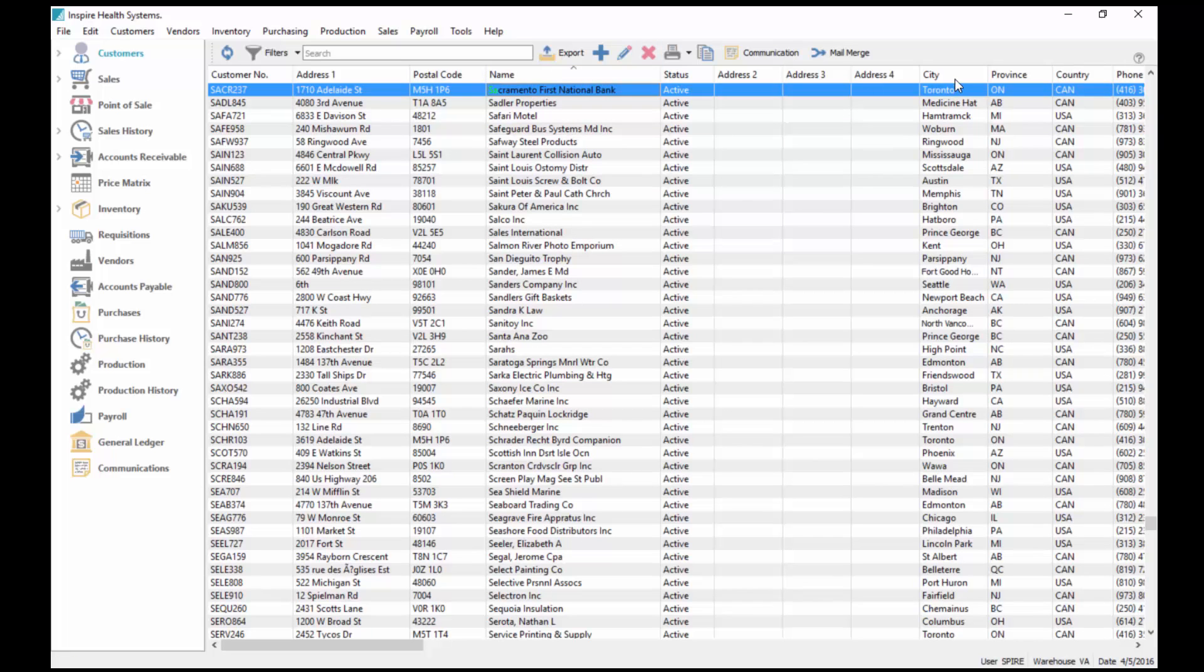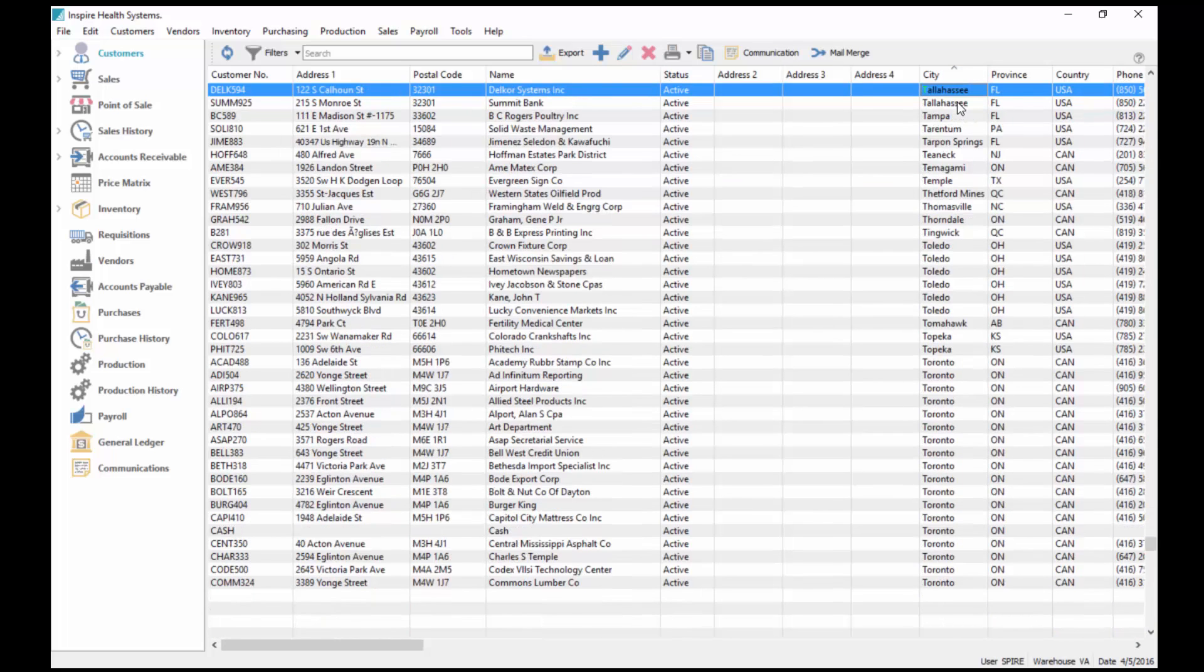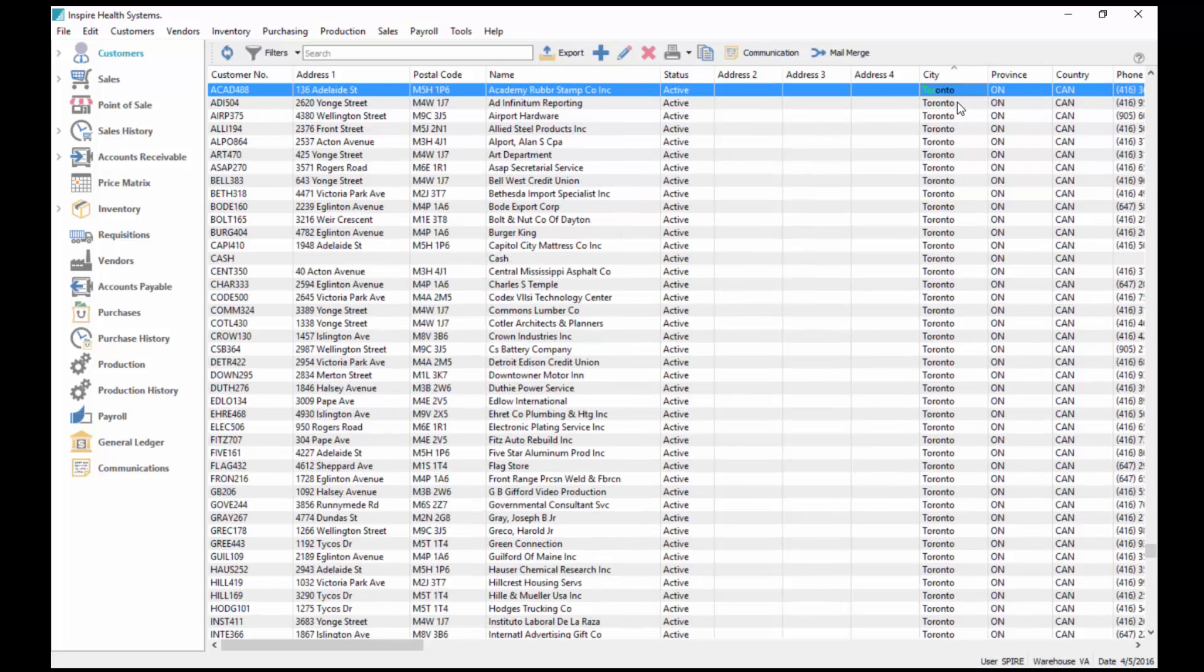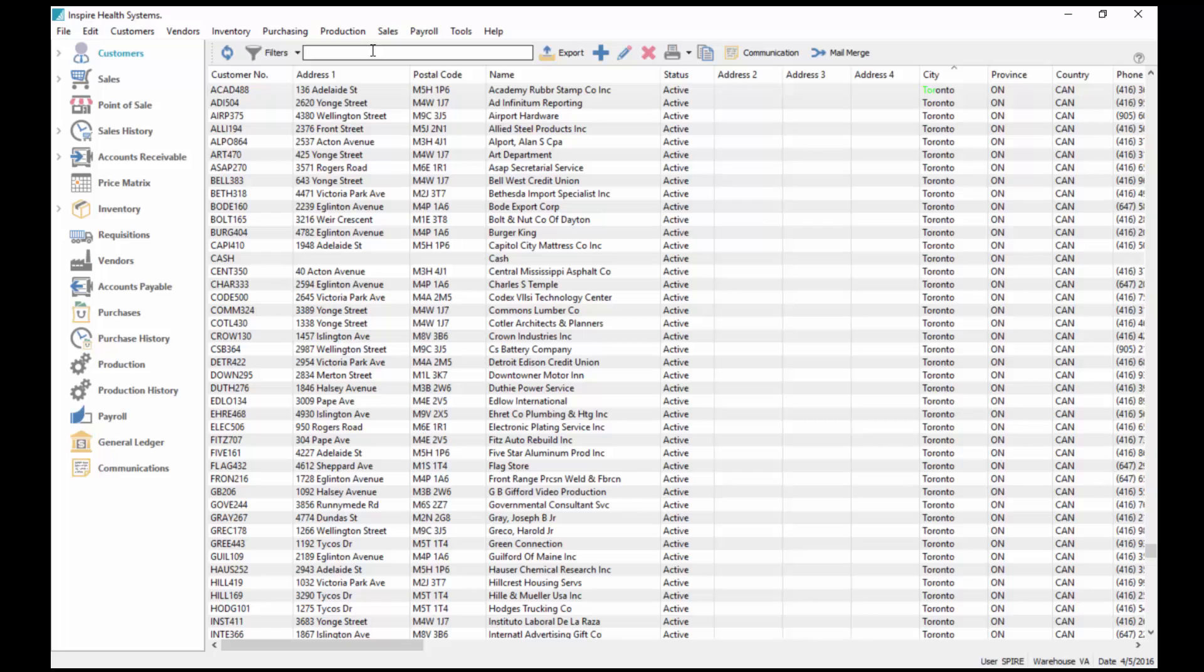That can be the city, so if I type in TOR here for instance, it draws me to Toronto. This search box up here is an all-encompassing search box. It searches all the fields at the same time.